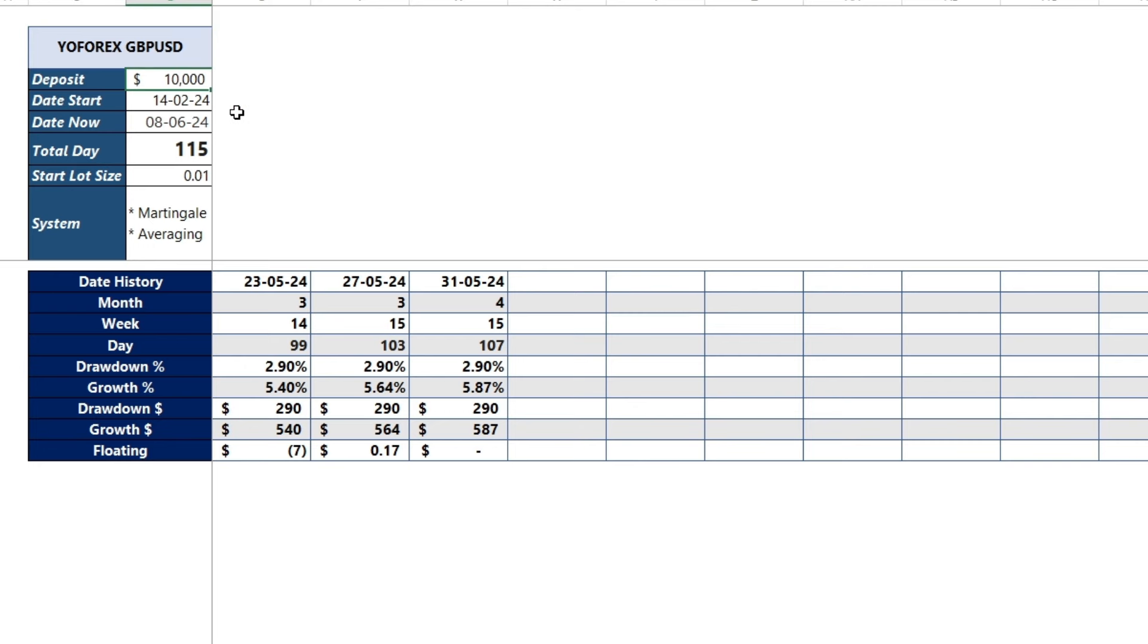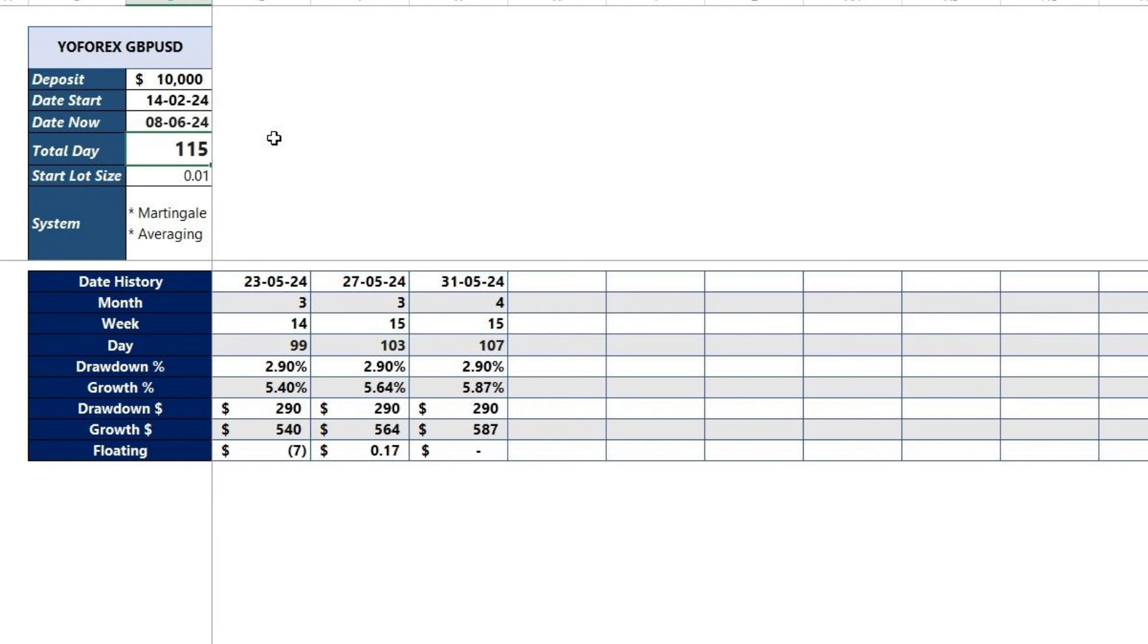This forward test starts with a deposit of US$10,000. Forward test trading started on February 14th and at the time of this video it was on June 8th. So, the total forward trading using the YoForex Expert Advisor lasted 115 days.